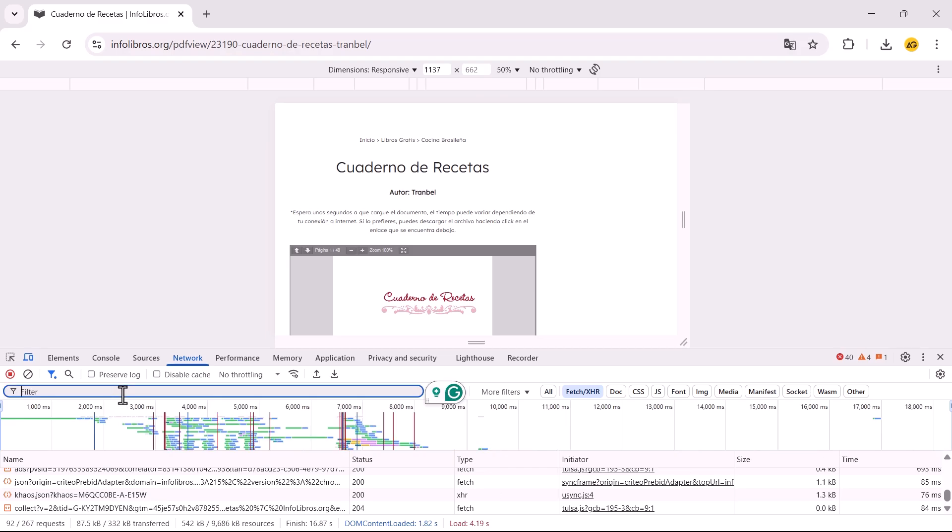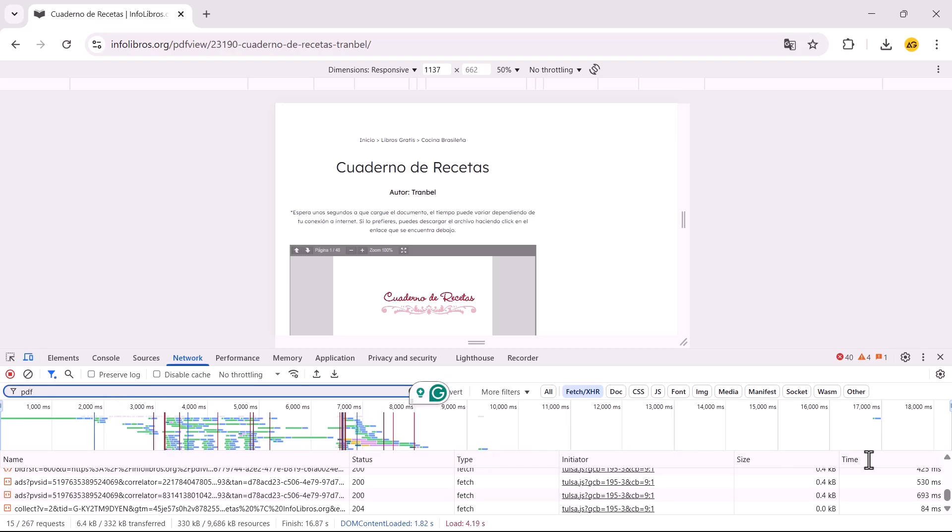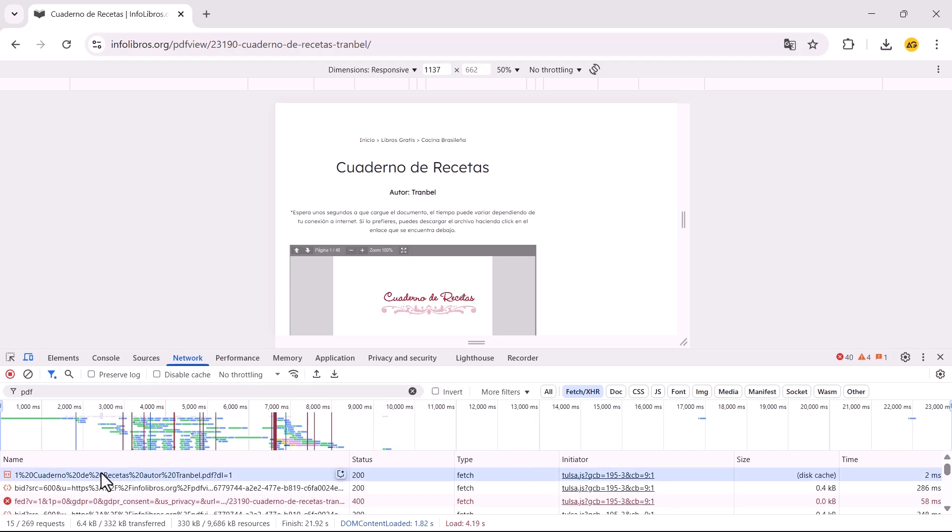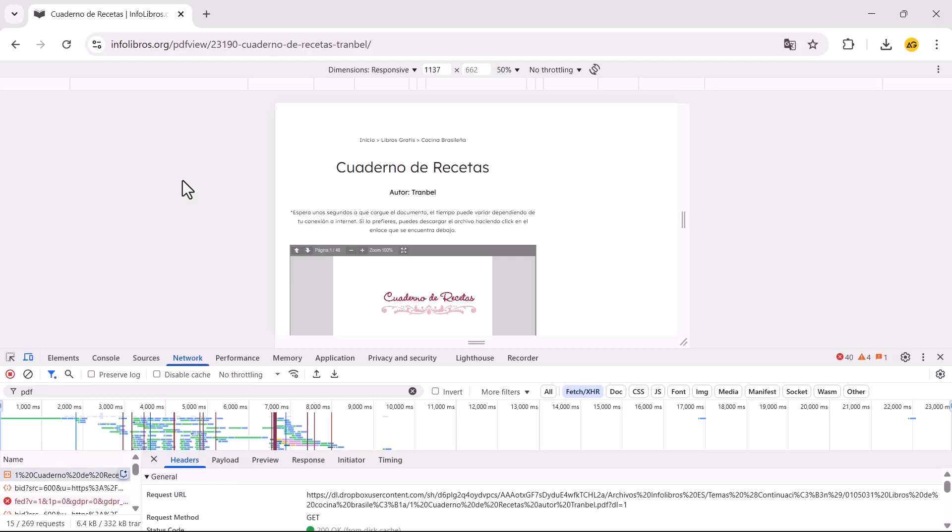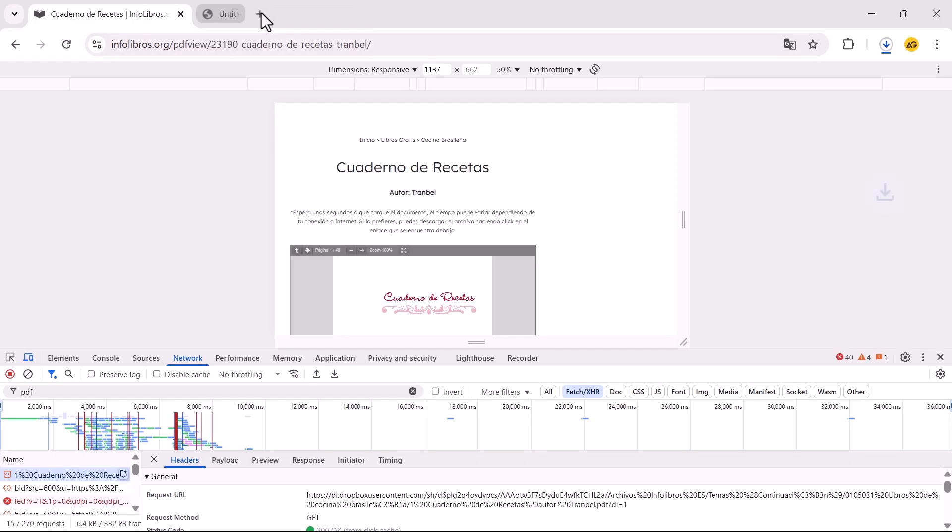In the Filter option, type .pdf. Start opening different items listed there in a new tab. Keep checking each one until you find the PDF file.